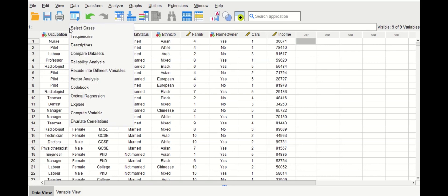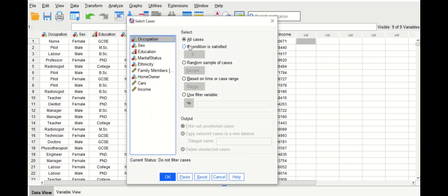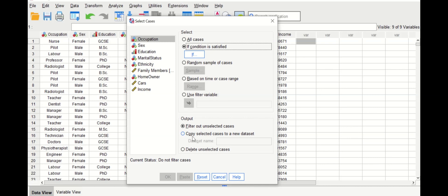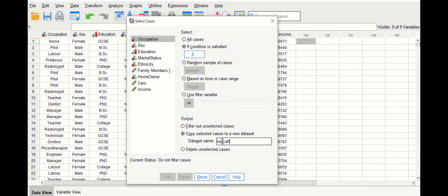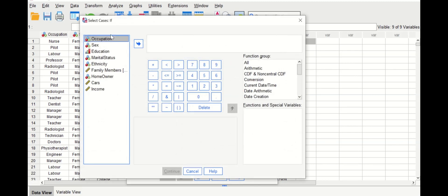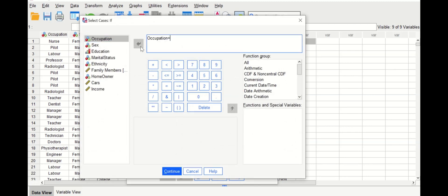For the second method, go back to Select Cases, select occupation, set 'If condition is satisfied,' but this time choose 'Copy selected cases to a new dataset' and give it a name — for example, 'two categories.' Click the If button and enter the same expression: occupation equal to one, Or, occupation equal to two, then click Continue and OK.